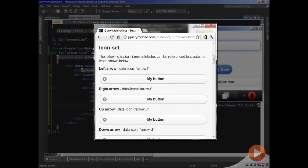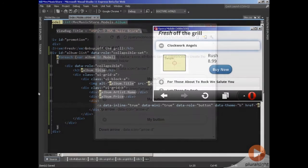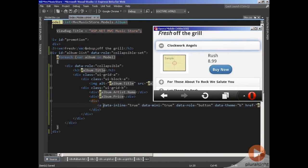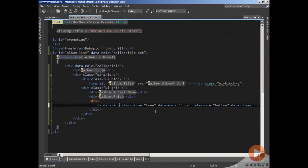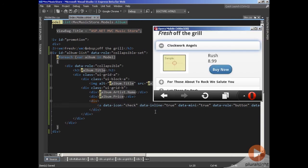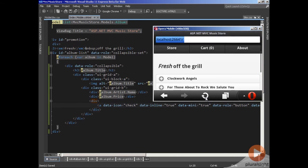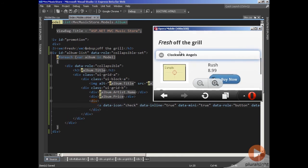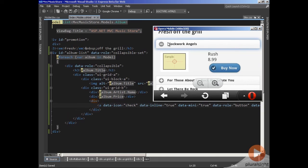Buttons can also have icons. If you search the jQuery Mobile site for the word icon, you'll find the 20 or so icons provided by jQuery Mobile out of the box. When I want to use an icon, I just need to set the data-icon attribute. I'll set that equal to check, which should be a check mark. Now let's refresh the browser and take a look. By default, that icon position will be on the left side.